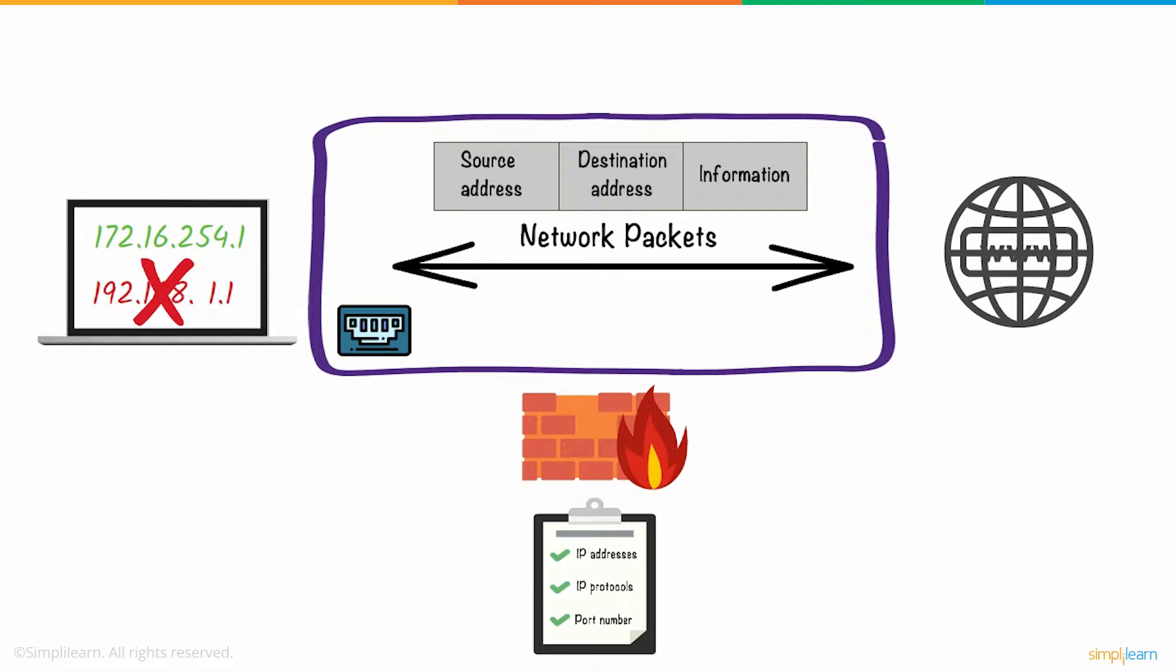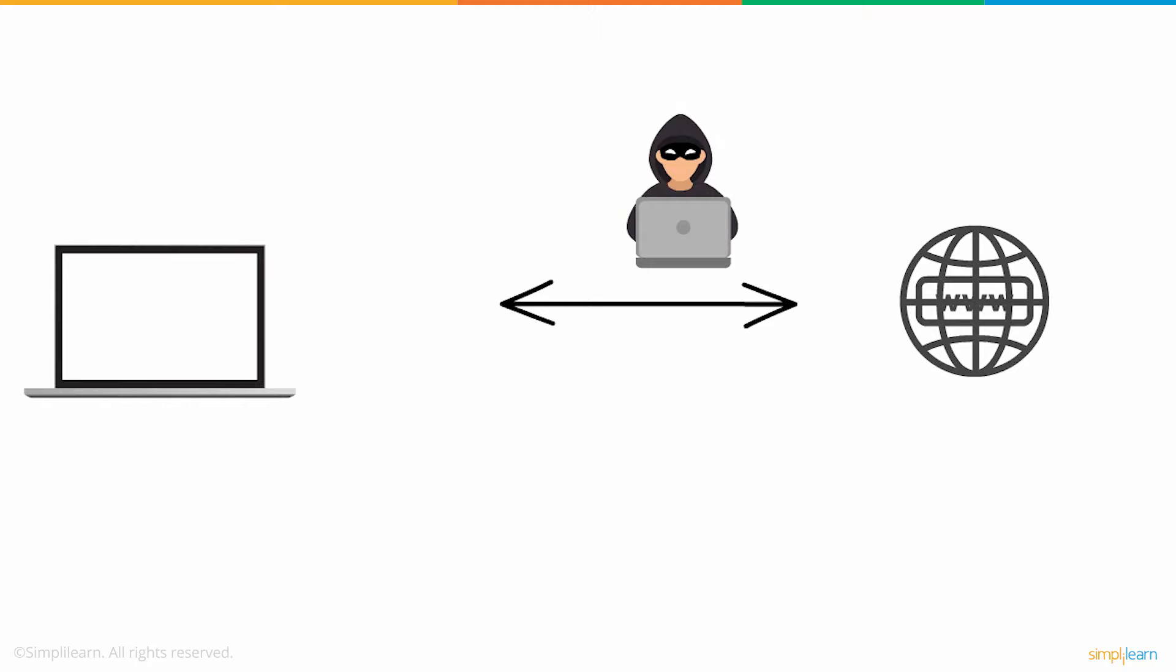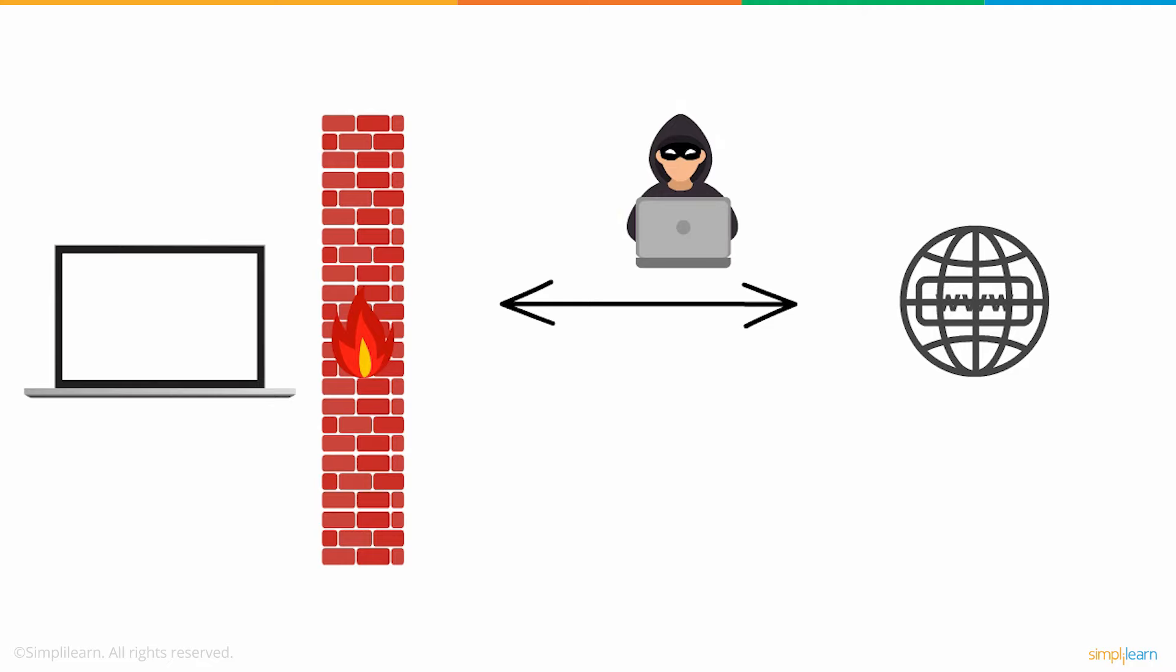When you connect your computer to the internet, there is a high chance of hackers infiltrating your network. This is when a firewall comes to your rescue by acting as a barrier between your computer and the internet. The firewall rejects the malicious data packet and thus protects your network from hackers.